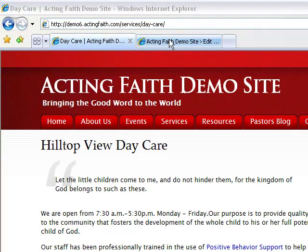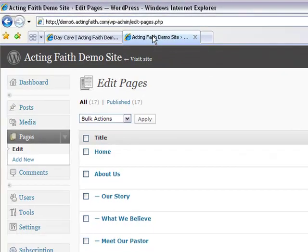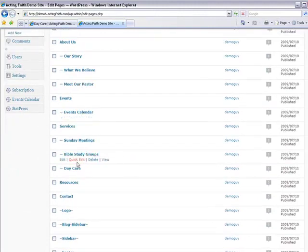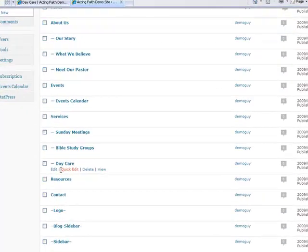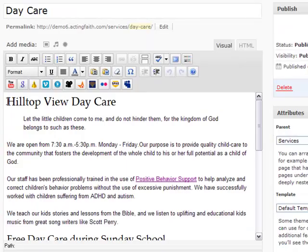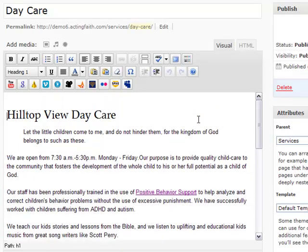So we're going to go to our back room, to our daycare page. We're going to put our cursor right at the beginning of Hilltop View Daycare. Hit enter and hit the up arrow key so that we are now above our title.